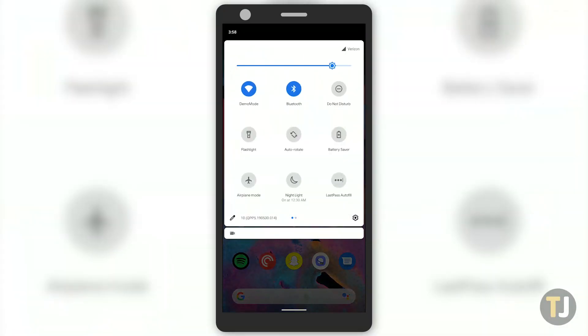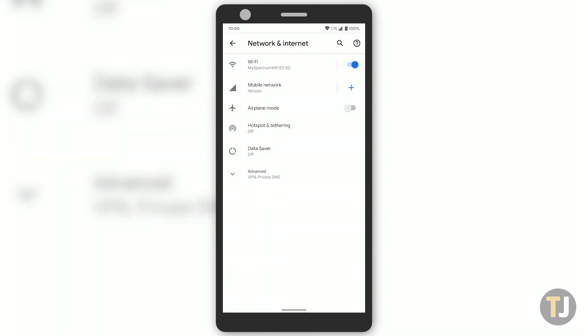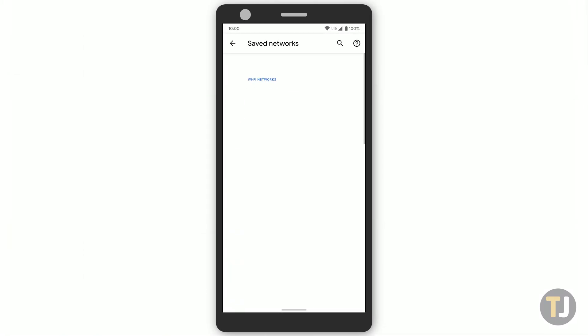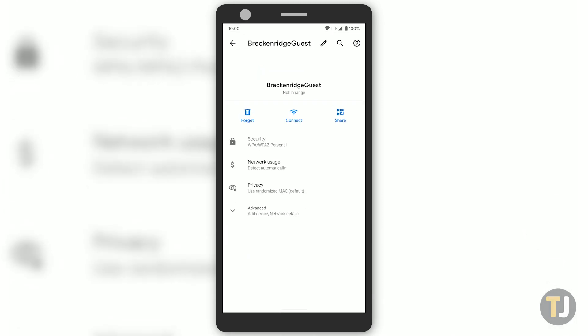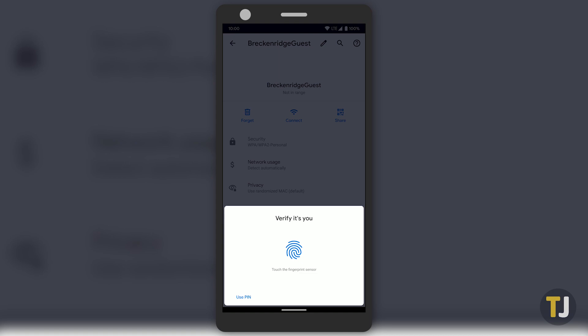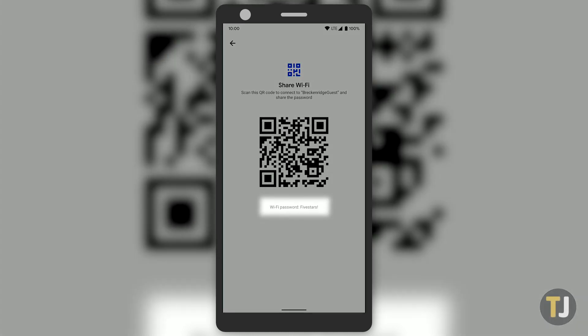Open up your settings menu, then select Network and Internet. Tap Saved Networks at the bottom of the list to view every Wi-Fi network you've ever connected to. Then tap on the network you want to view. Click Share, then enter your PIN, password, or use your fingerprint. Not only will this generate a QR code you can use to securely share your Wi-Fi information to another device, but you can also view the password at the bottom of the screen.